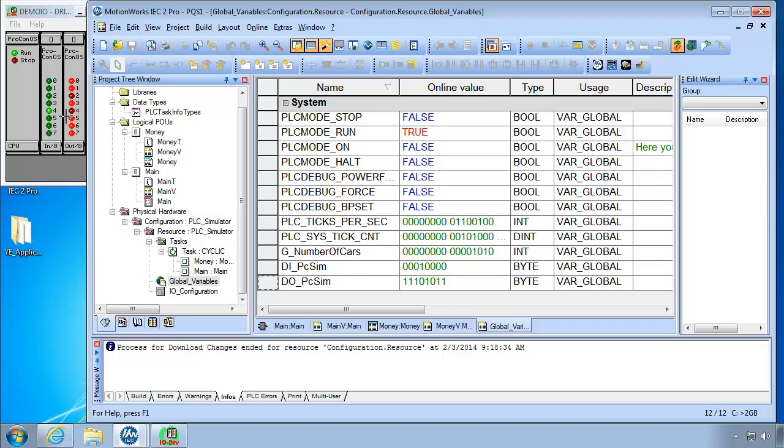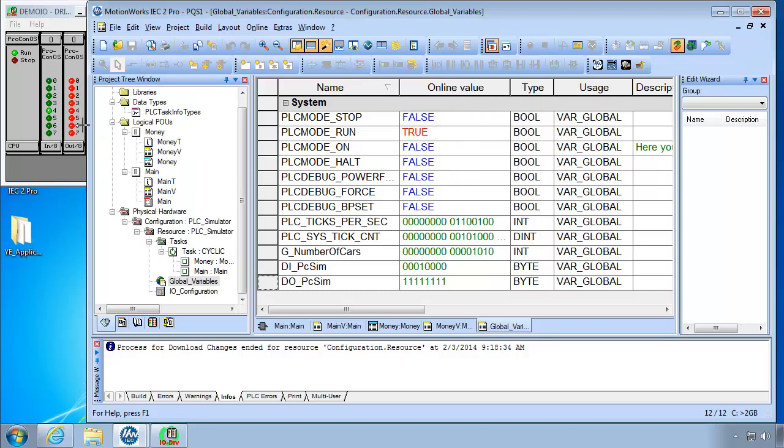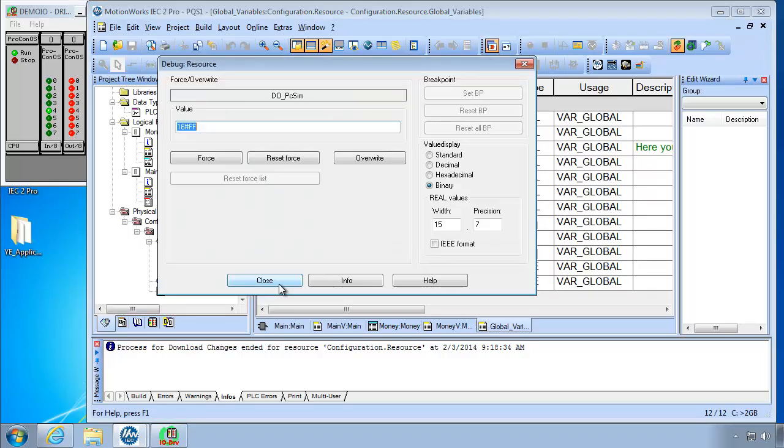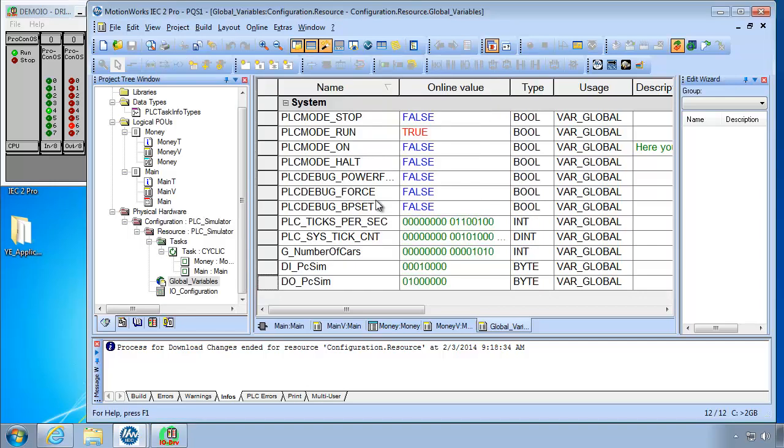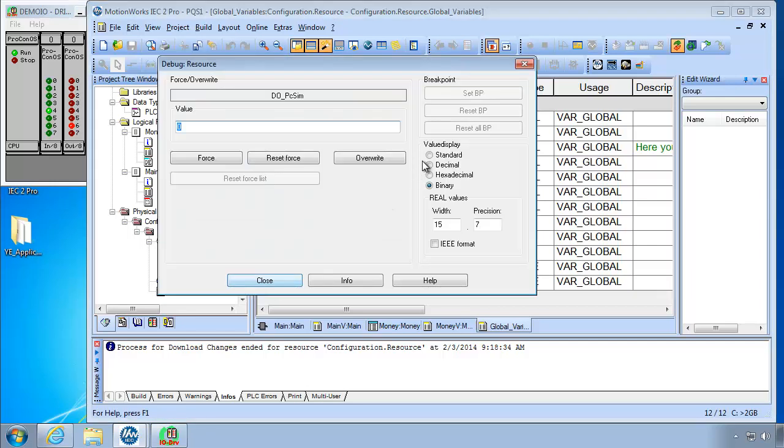You could test all the outputs with 16 pound. FF. There they all are. I'll turn them all off here with 0. And I will put it back to the standard value display.